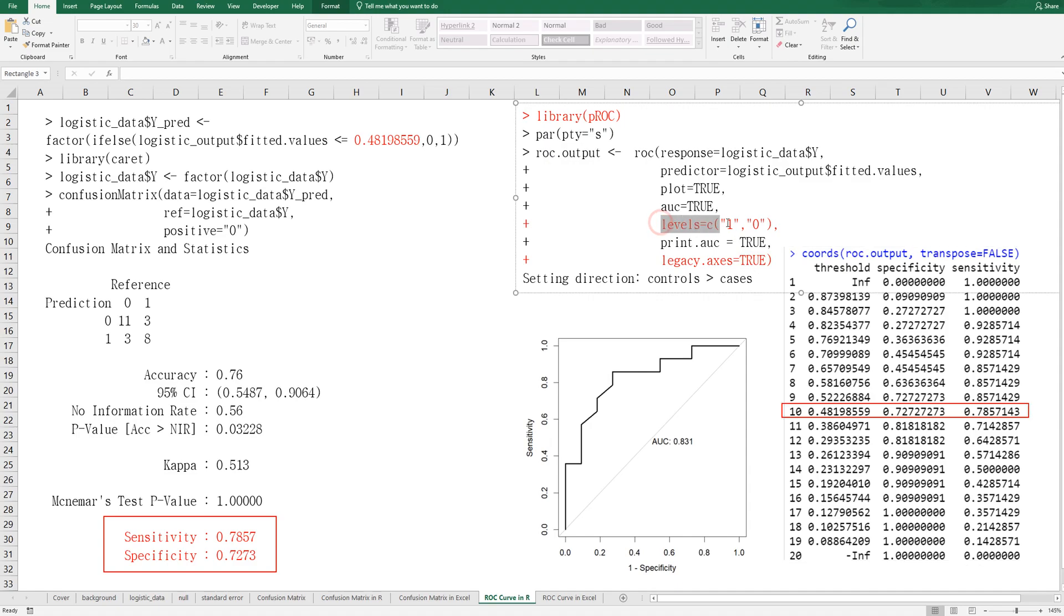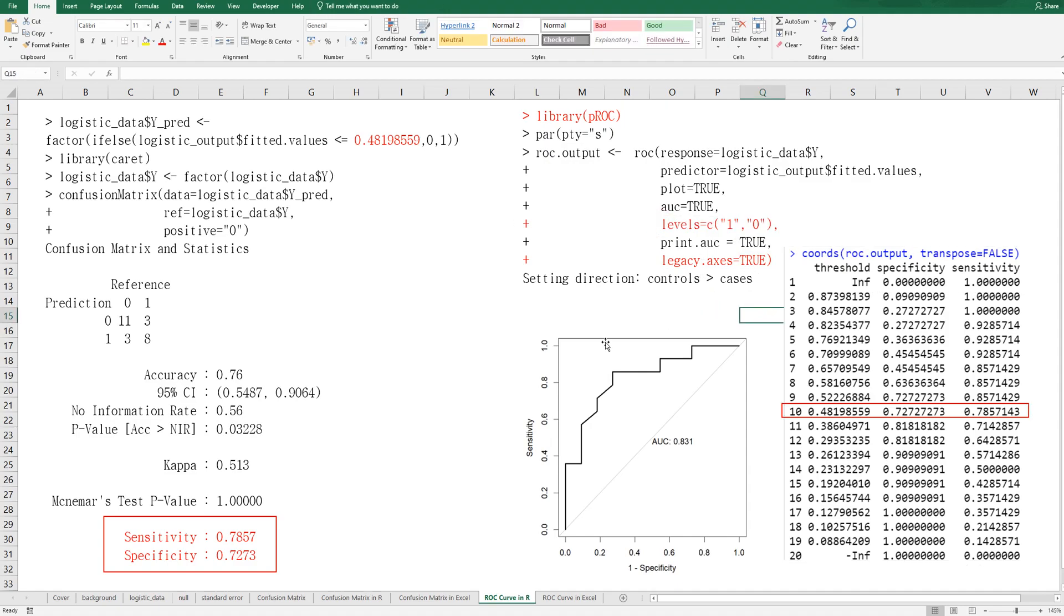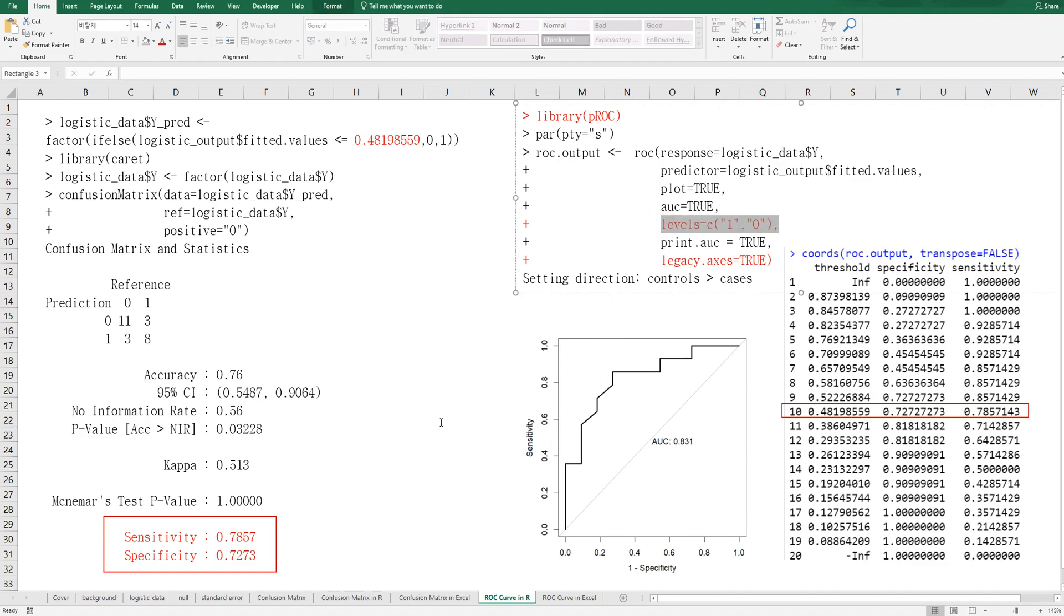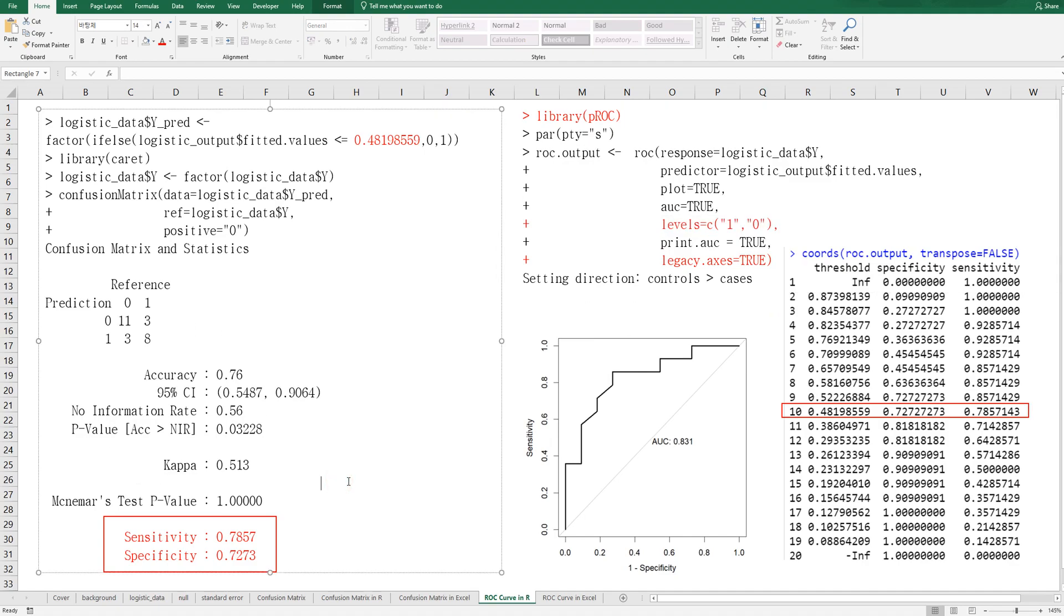You need to be careful about these levels because if you do not specify this one, you can have different results from this confusion matrix. As you can see, in confusion matrix, I specify zero as positive. This is the default. Then you can get this sensitivity and specificity.